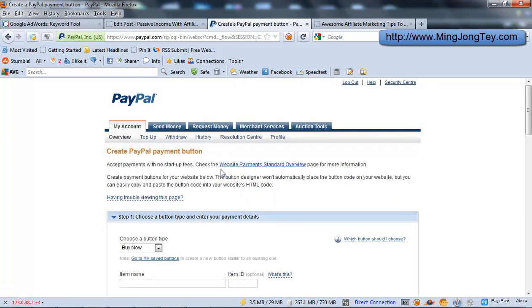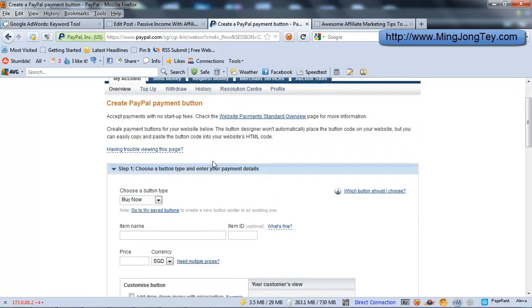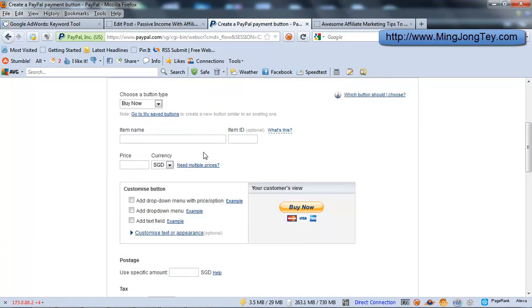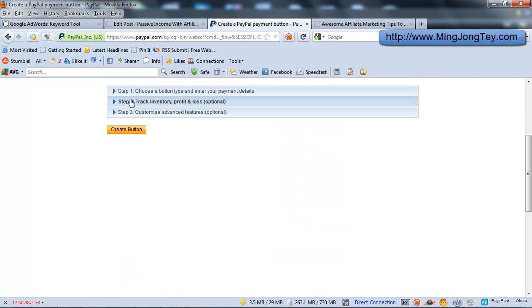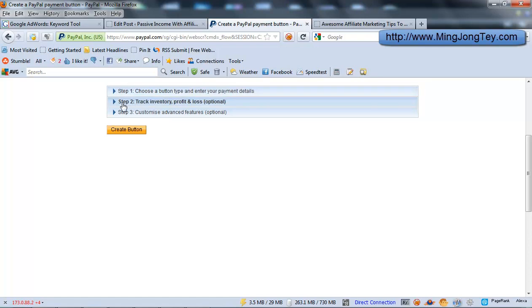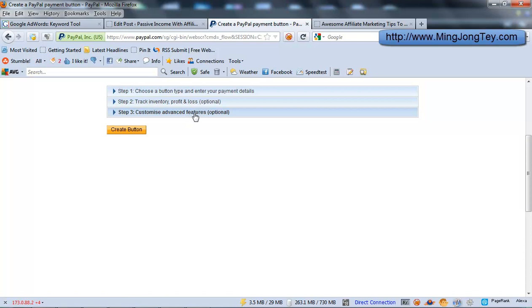And you will just go to another new page. So there are pretty much just three steps, or you can say just one step because the other two steps are optional. This is step one: Choose button type, enter your payment details. Step two: Track inventory profit loss - this is optional. Step three: Customize the advanced features - this is also optional.